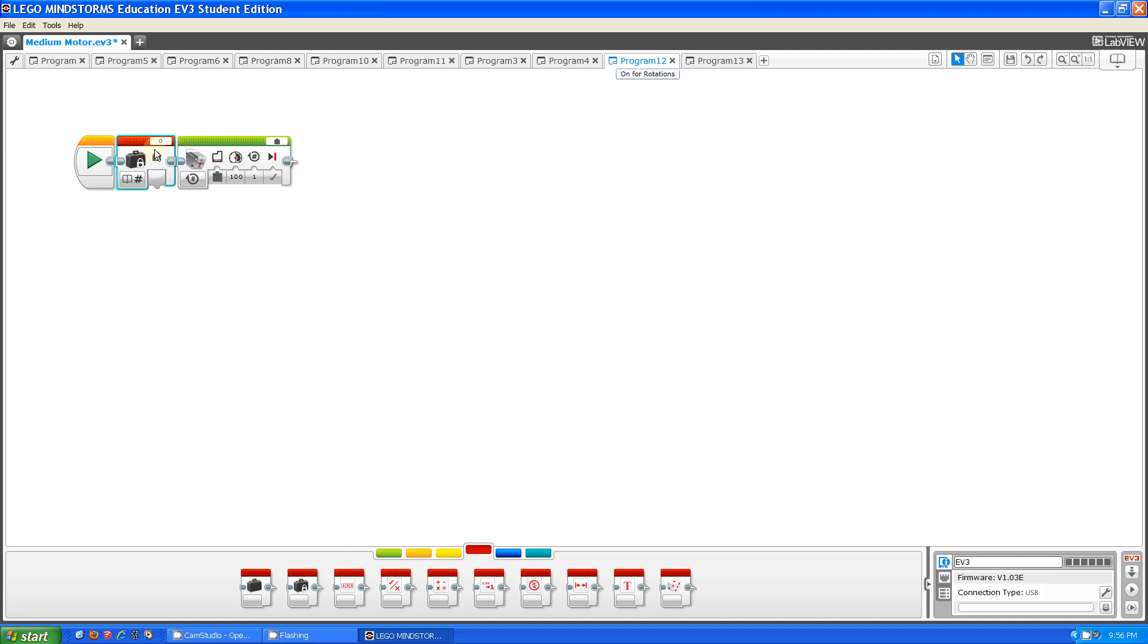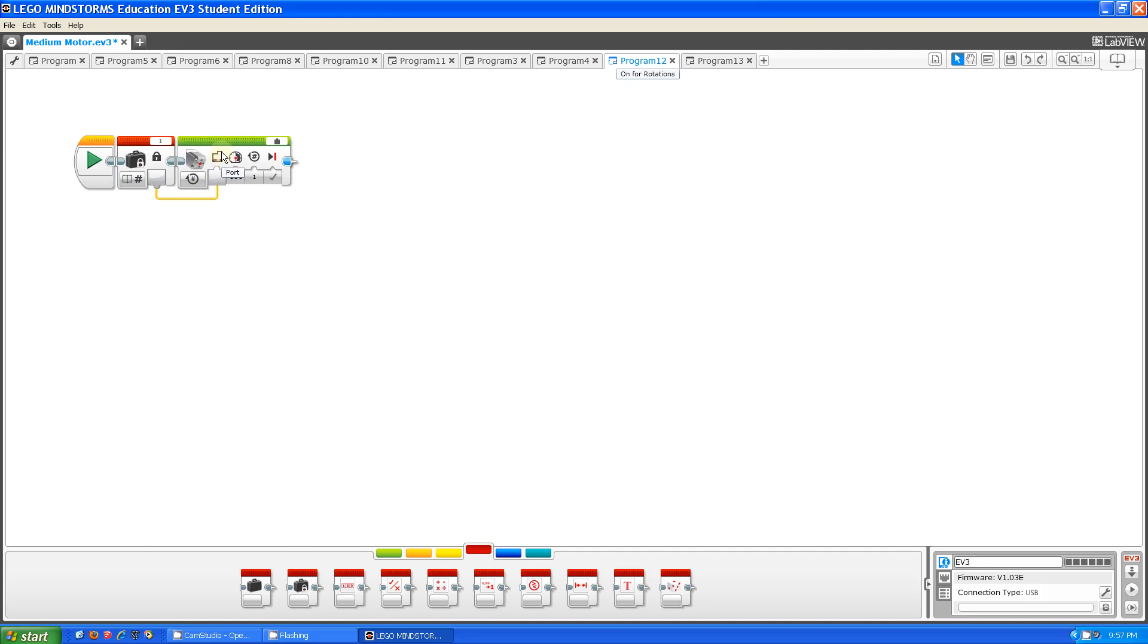So if I take out a constant block, and then make the number 1 and plug it in, that means that the port will be set as A, because 1 is A, 2 is B, 3 is C, and 4 is D.